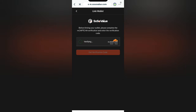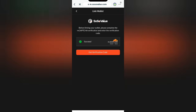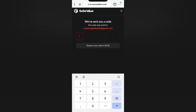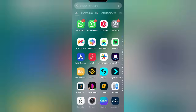When you click Connect, it will bring up a prompt: 'Before linking your wallet, please complete the captcha verification and enter the verification code.' This means they will send a verification code to confirm it is you performing this operation — for security purposes. Tick that you are a human, then click Get Verification Code. The code will be sent to your email.